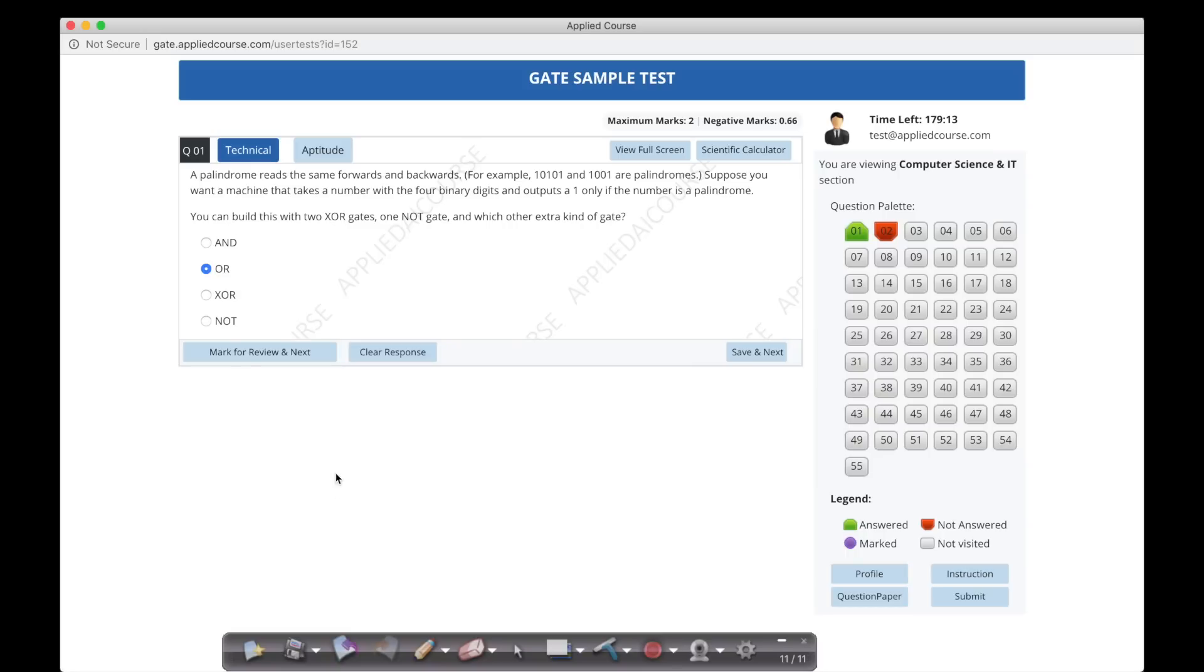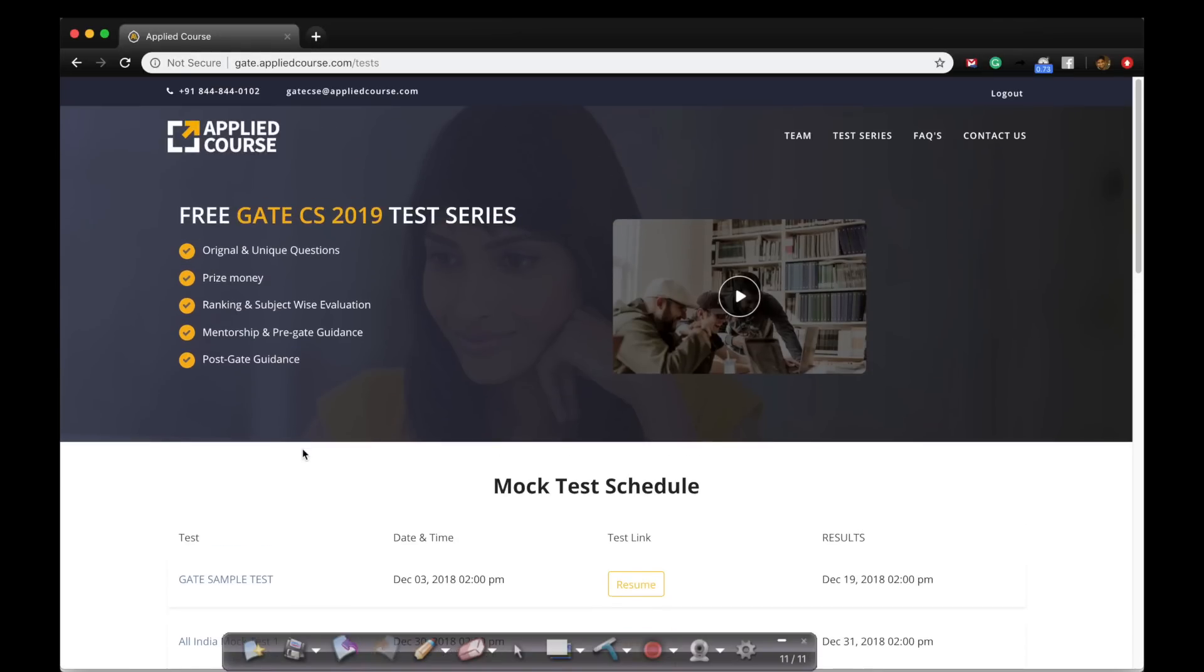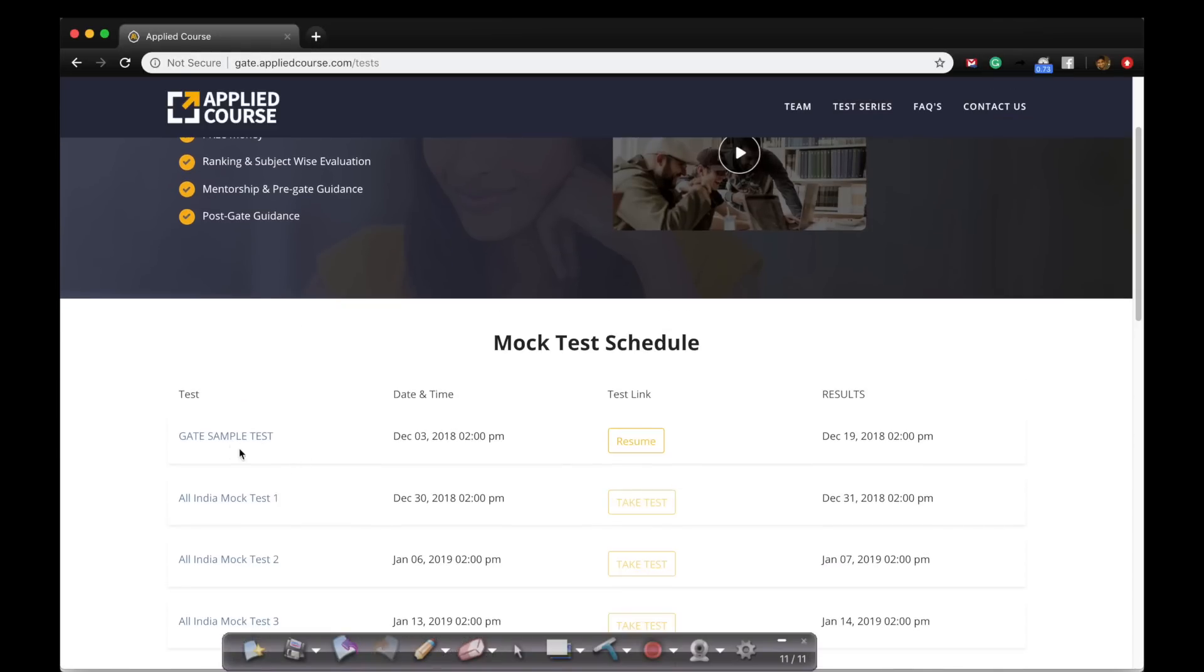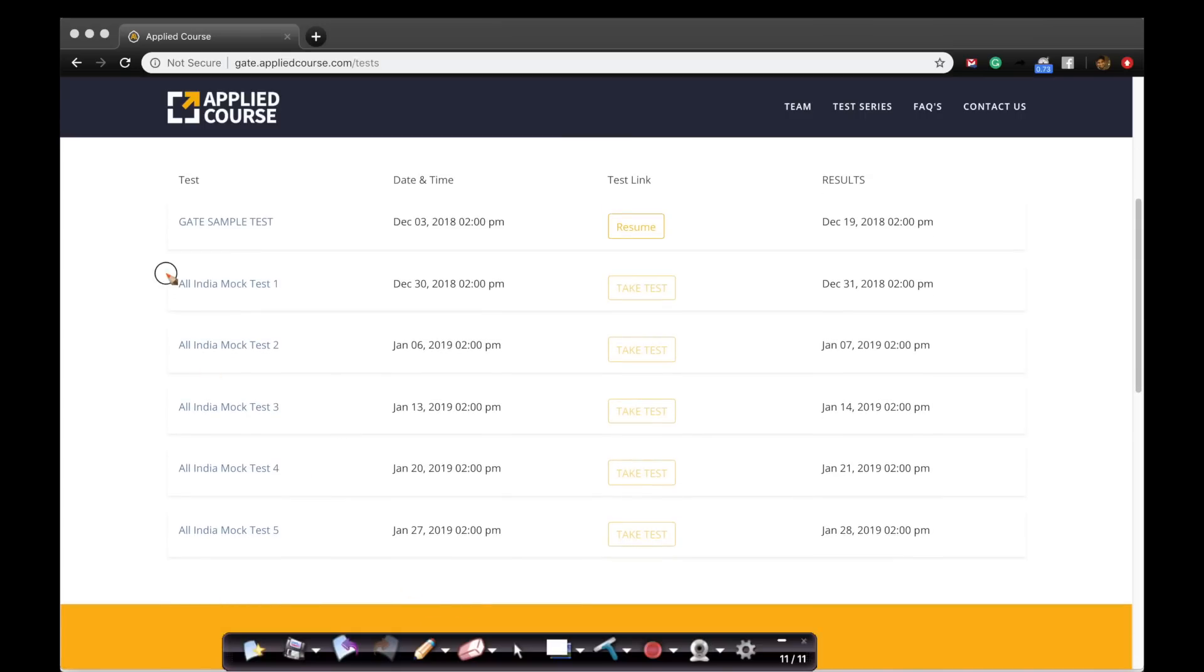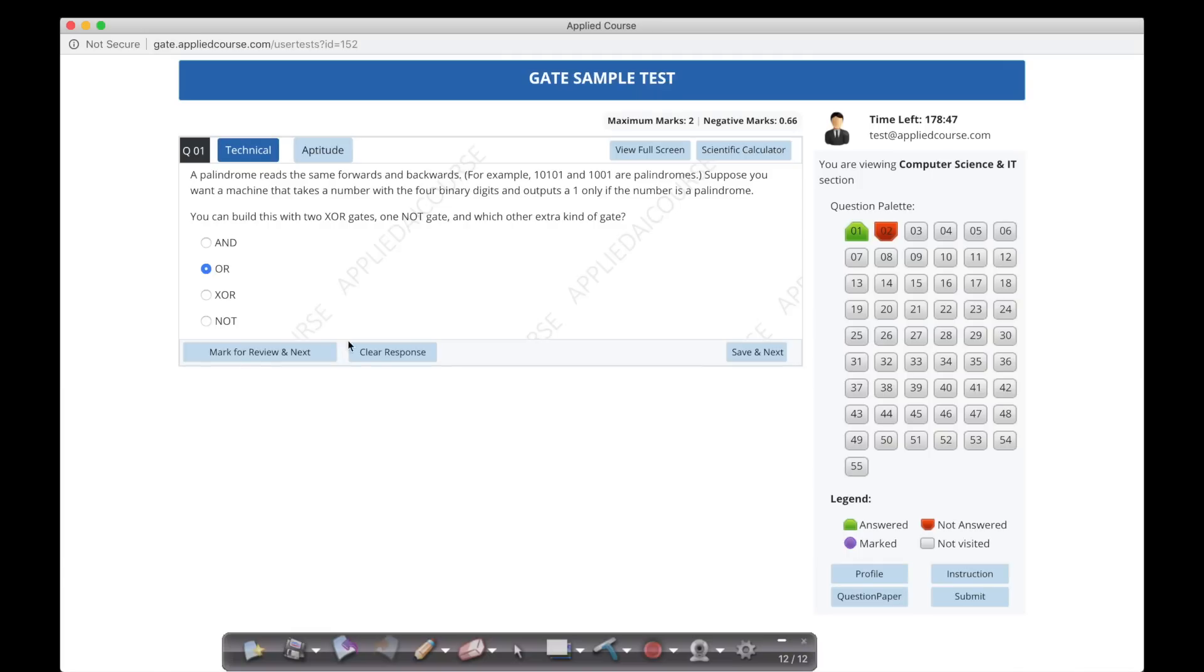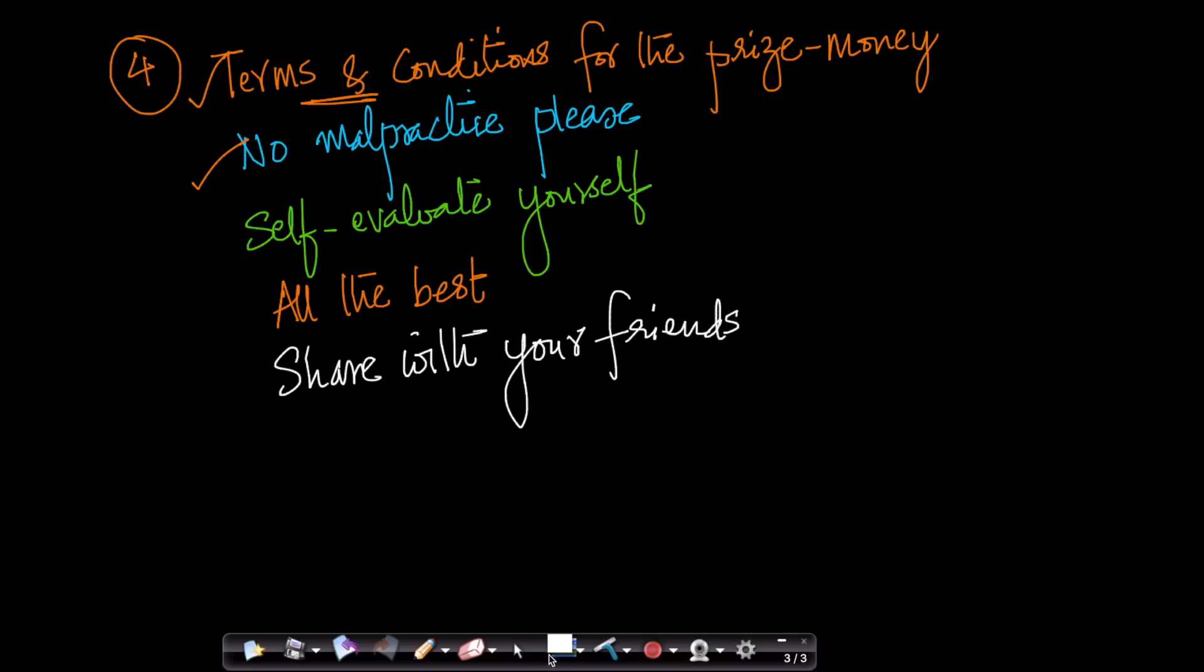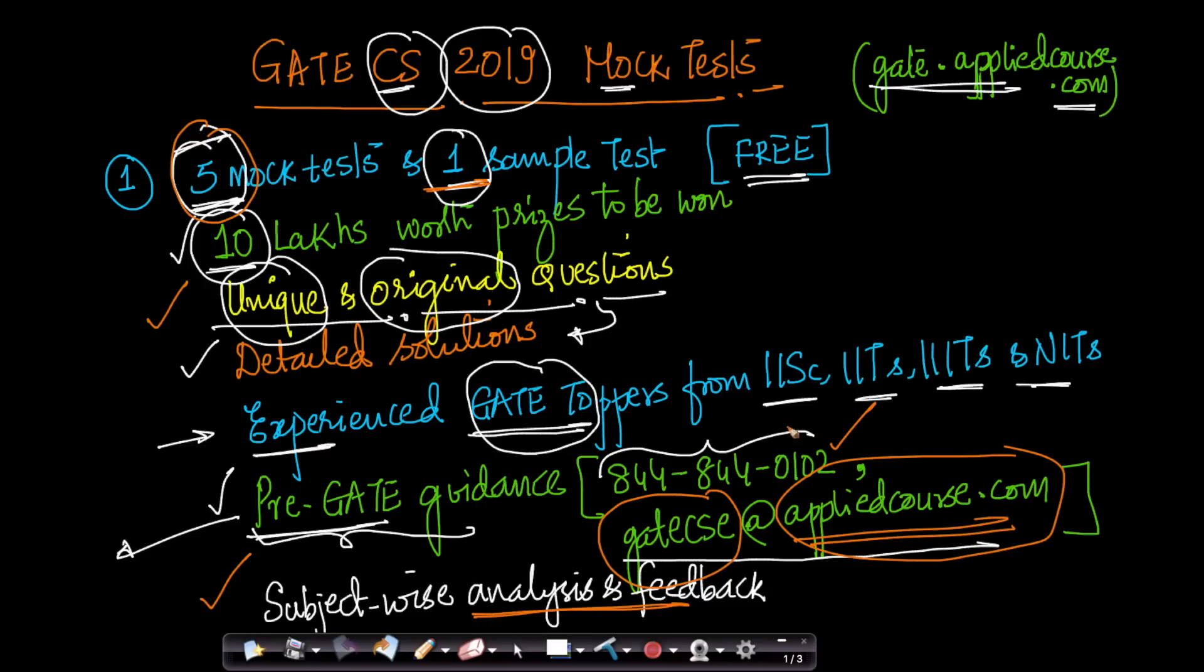We are giving you the sample test primarily so that you are comfortable with this interface. We want each of you to try out the sample test so that you are comfortable with the interface that we have. So that when you are attending the mock test, you are much more comfortable and convenient. You know what to click, how to use it and things like that. The gate sample test is live right now and you can take the test and experience. We want all of you to experience the quality of questions, the interface itself, any problems you find. Please shoot an email to us at gatecsc@appliedcourse.com or just call us here. If you find any bugs, please let us know so that we can quickly fix them and help you have a better experience overall.